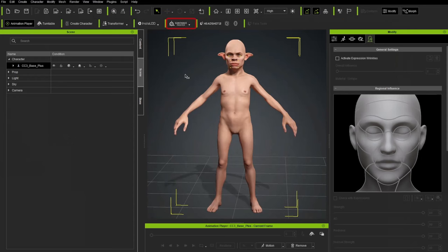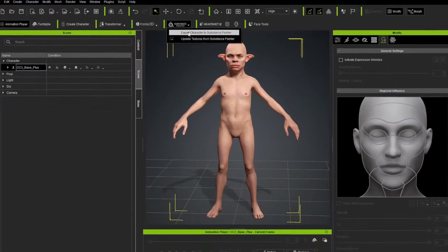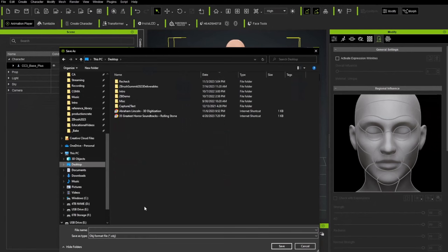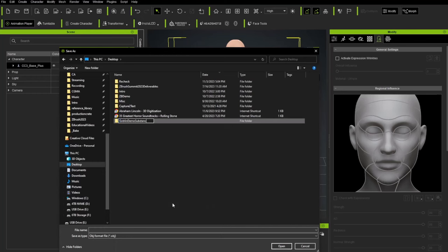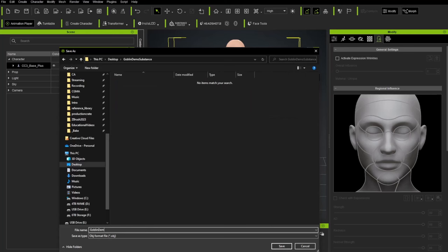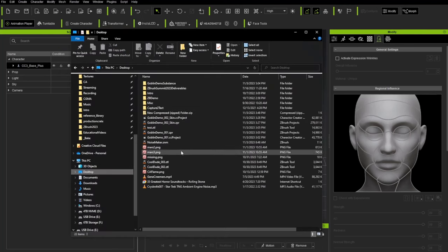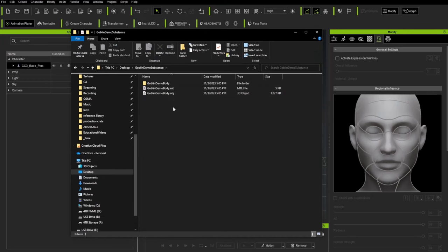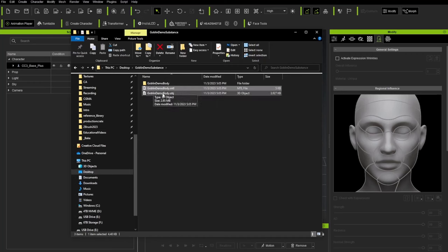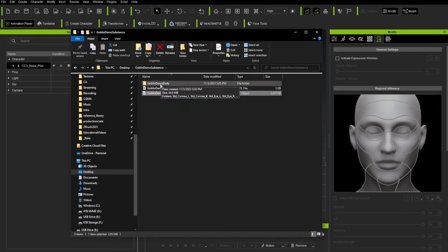In the top menu bar there's a Substance Painter option. With our CC Base Plus selected, hit that Substance Painter button and choose Export Character to Substance Painter. I'll put this in a folder on the desktop — right-click, New Folder, call it Goblin Demo Substance — and give it a file name: Goblin Demo Body. Notice it exports as an OBJ file. Hit Save. You'll get an OBJ, a material file, and a Goblin Demo Body folder containing organized subfolders with all the Character Creator texture files.